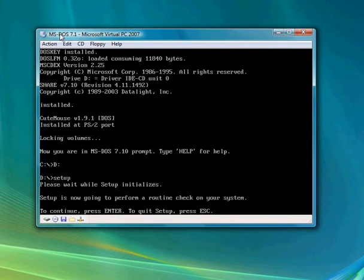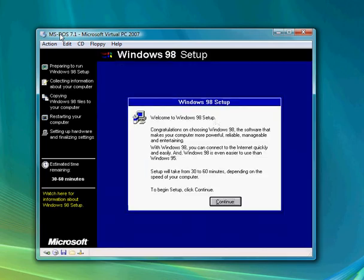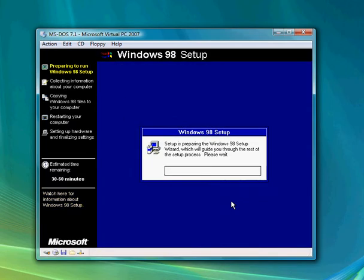Hit enter. It's going to run ScanDisk. Hit continue. It's going to load up the setup wizard.